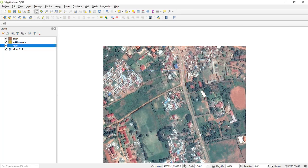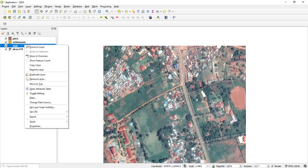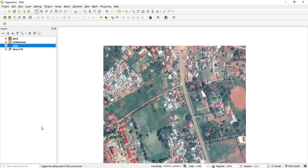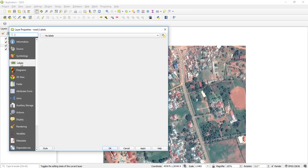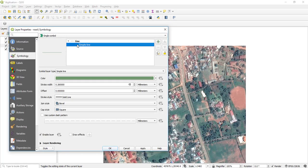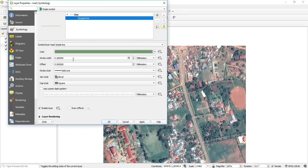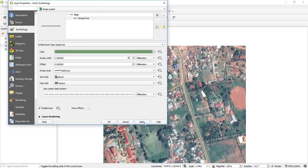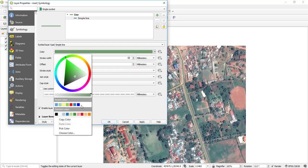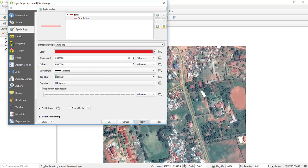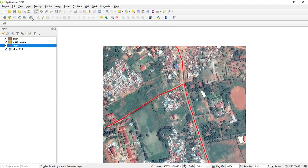I've added two roads. I'm going to change the appearance — right-click, Properties, then go to Symbology. It is a simple line. I'm going to increase its width to 1, and change the color to red. I think that is fine — then I save.